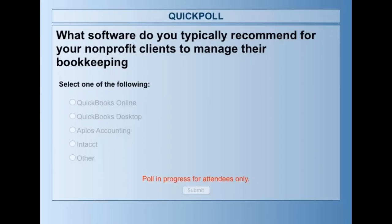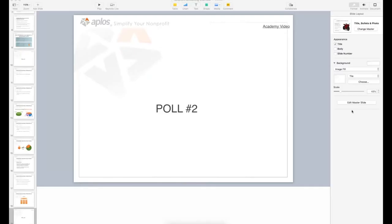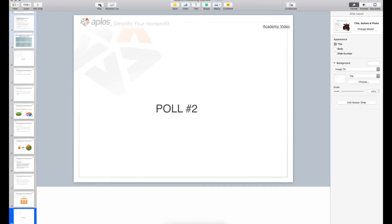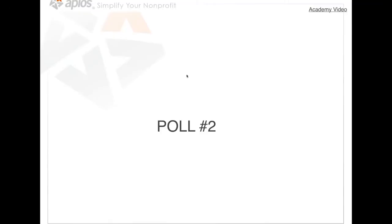Poll question: What software do you typically recommend for nonprofit clients? Results: 23% QuickBooks Online, 36% QuickBooks Desktop, 25% Applos Accounting, 0% Intact, and 17% Other.